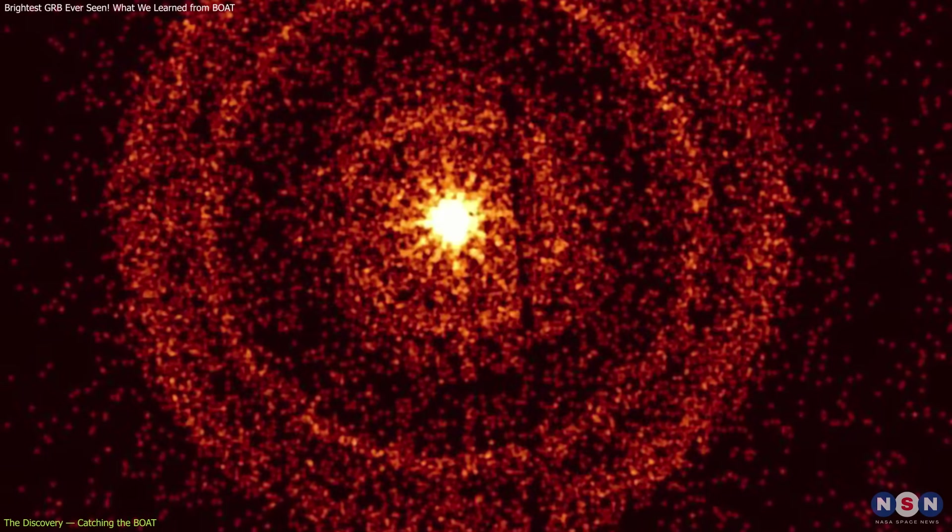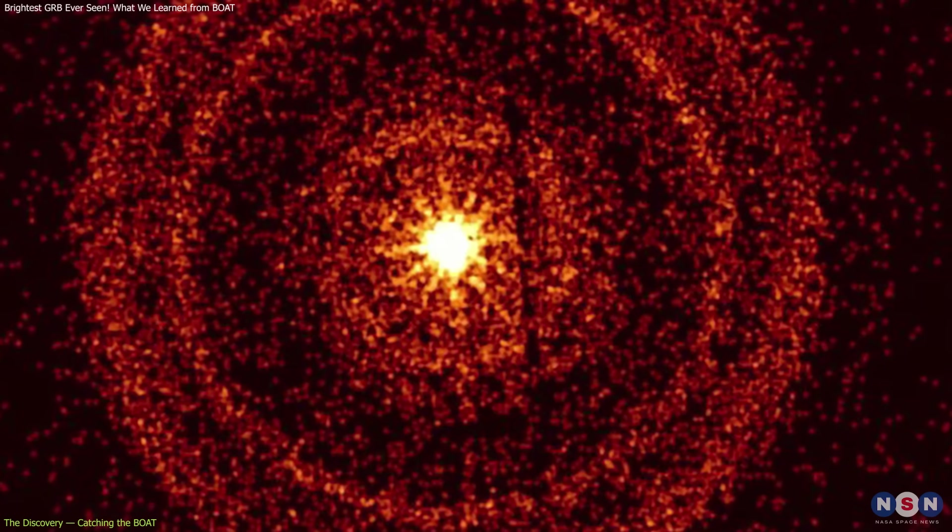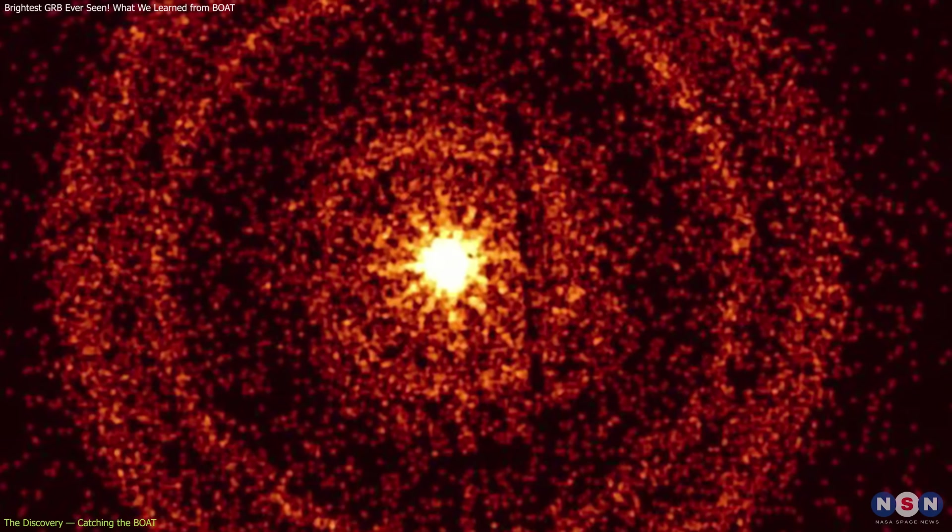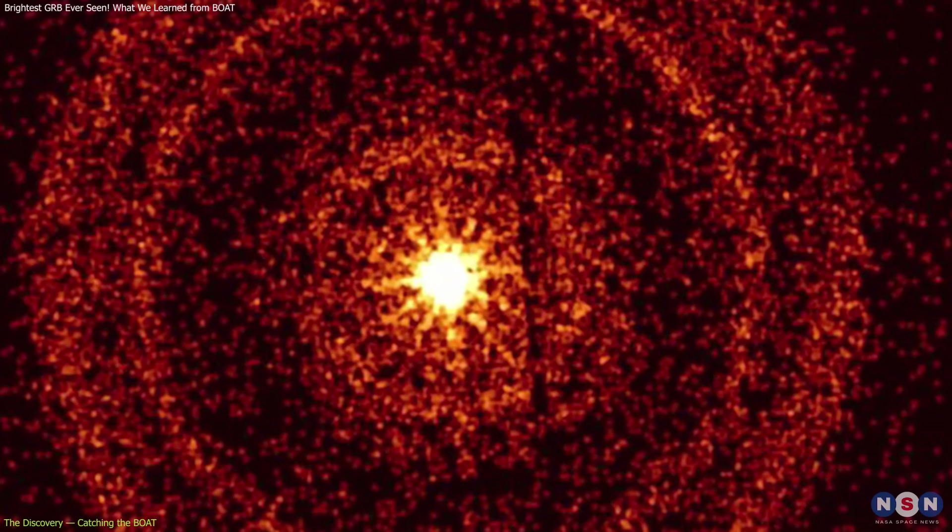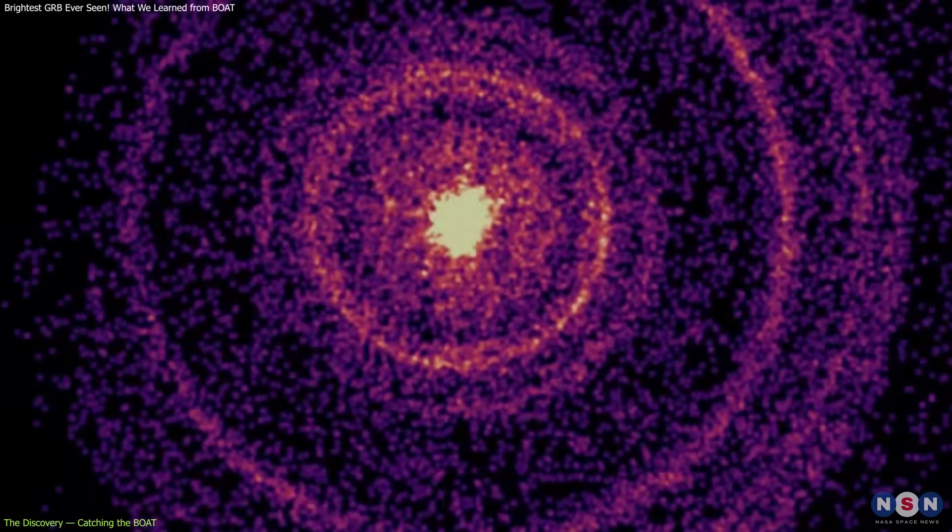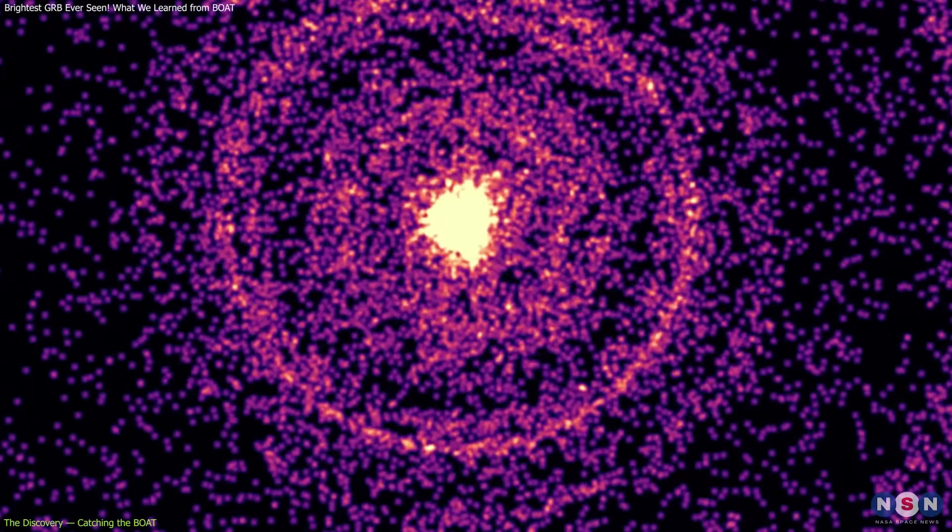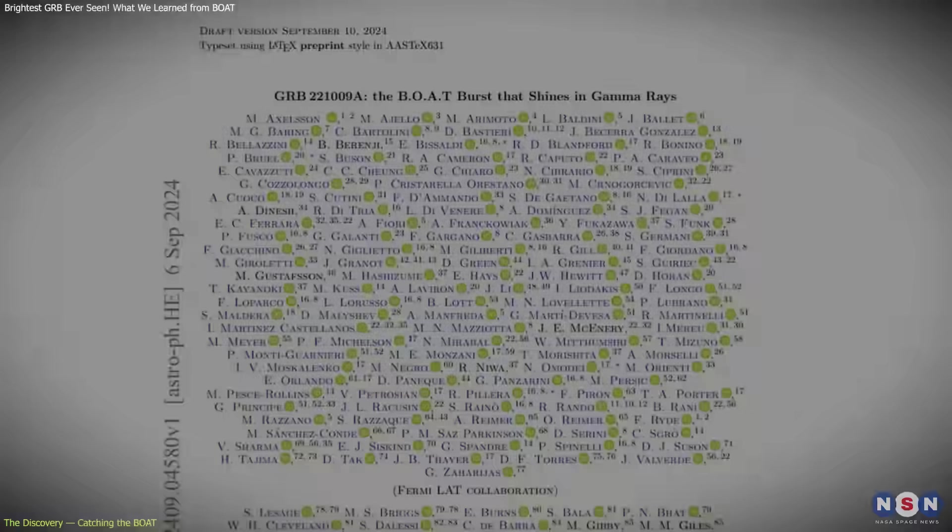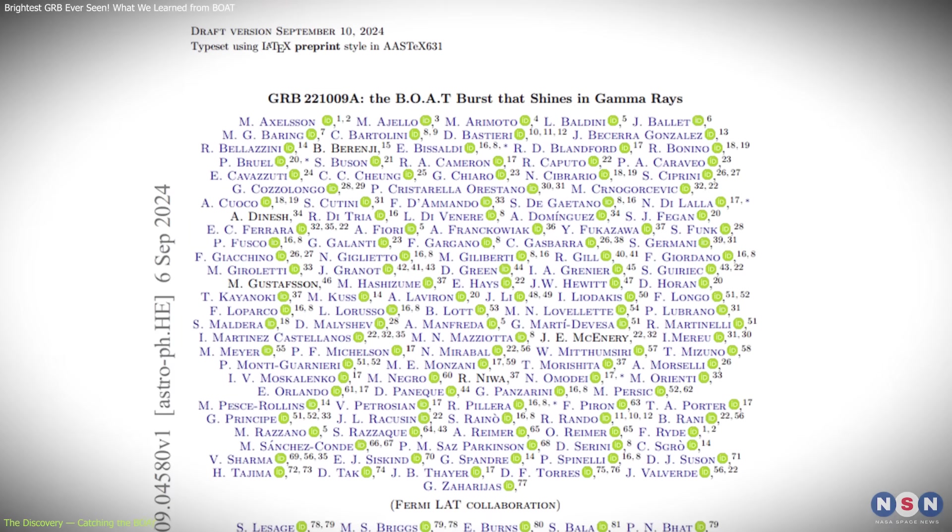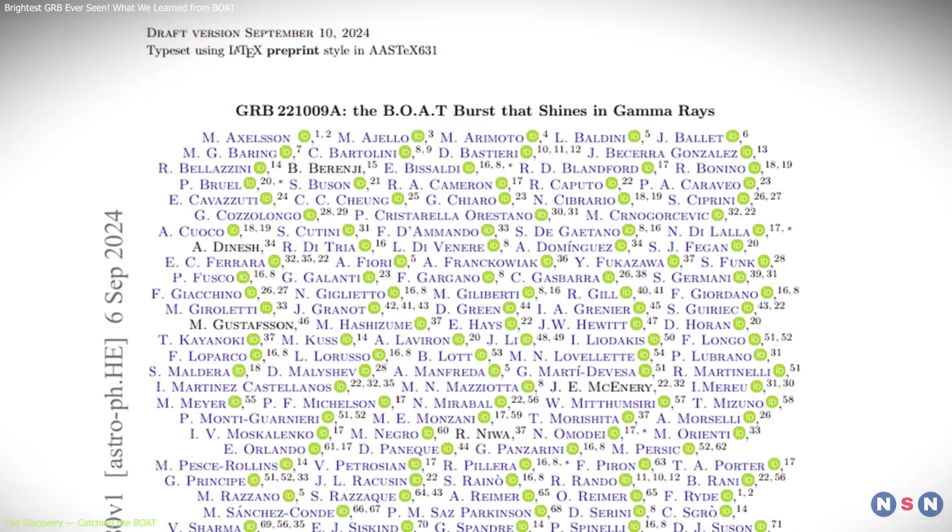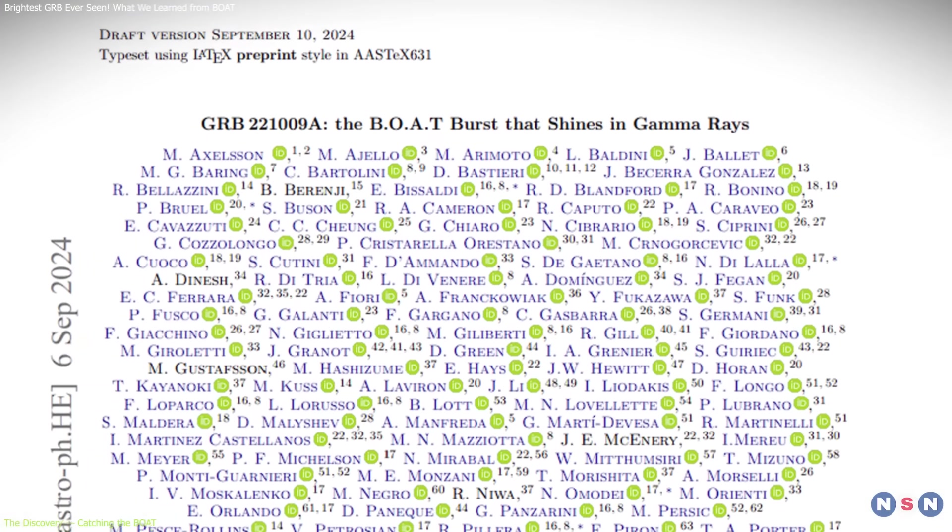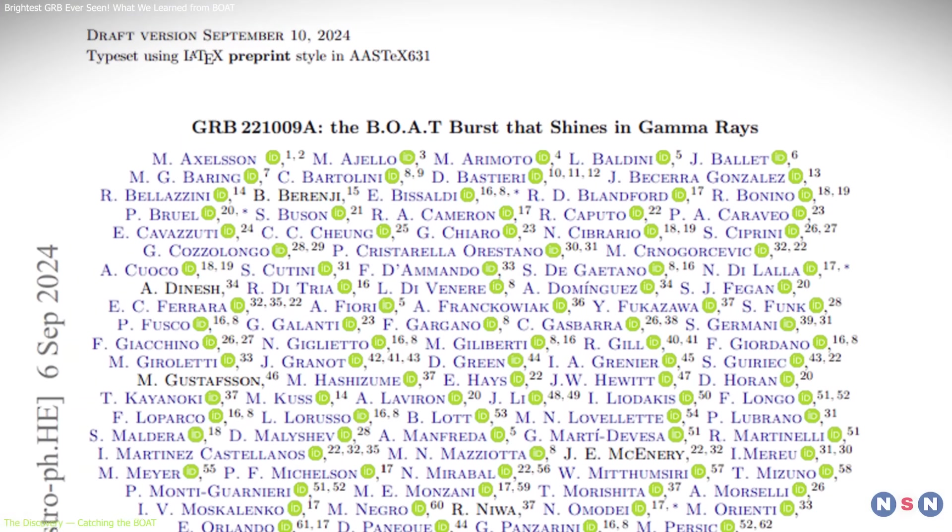Its intensity was unprecedented. The burst was estimated to be about 70 times brighter than any previously observed one, making it a once-in-10,000-year event. This is why astronomers began referring to it as the brightest of all time, the BOAT.